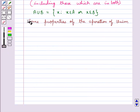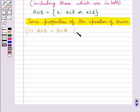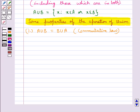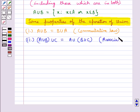Next we have some properties of the operations of union. First, A ∪ B = B ∪ A, which is the commutative law. Then we have (A ∪ B) ∪ C = A ∪ (B ∪ C), which is the associative law.